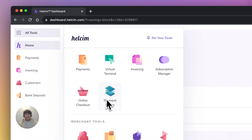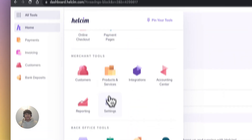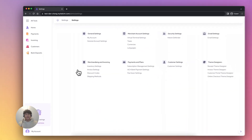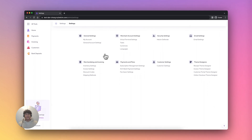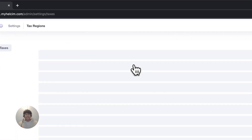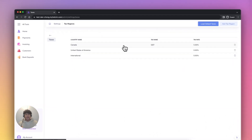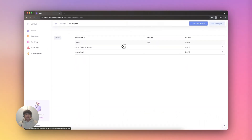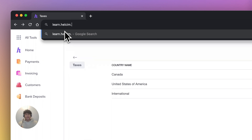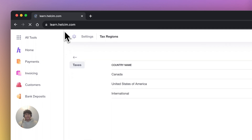You'll want to make sure your tax settings are configured correctly for your state, province, or country preference. For more information on tax settings, you can visit our support site at learn.halsum.com.